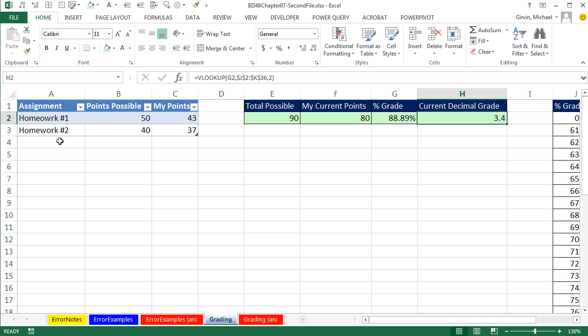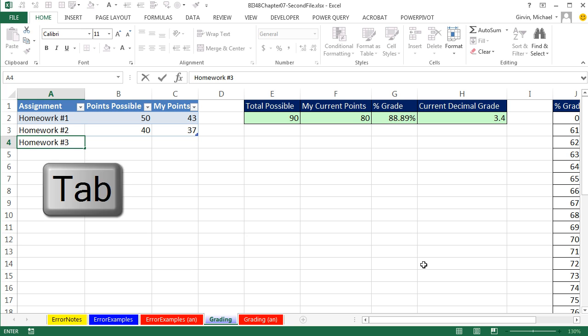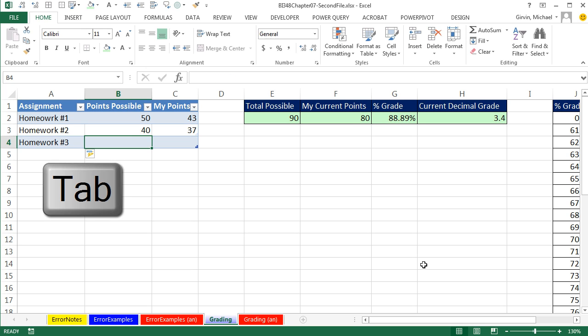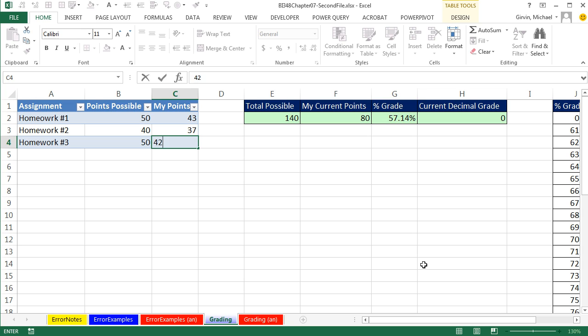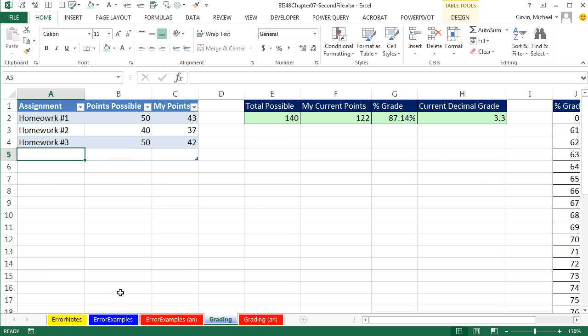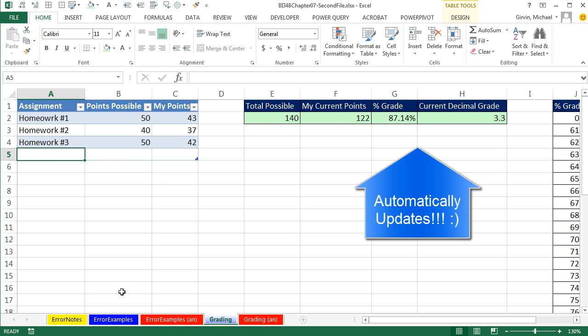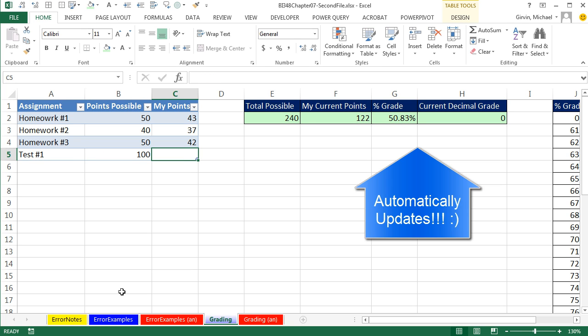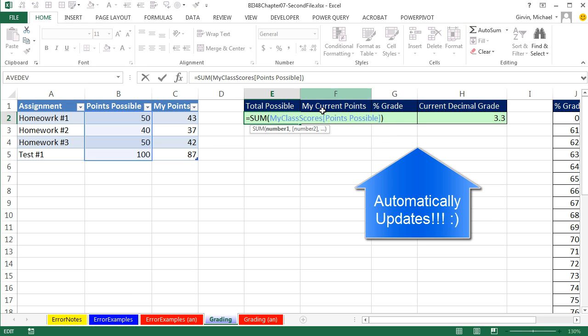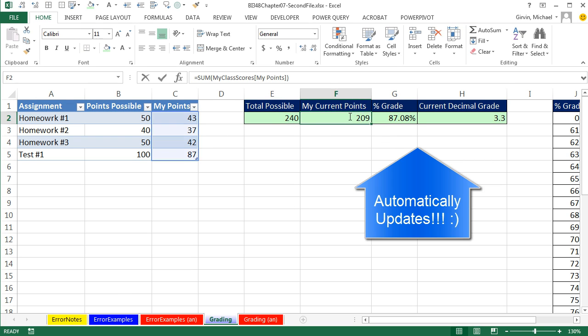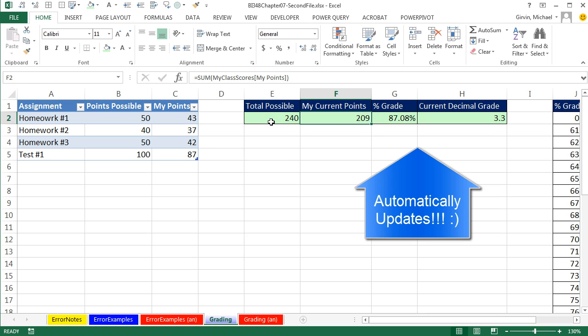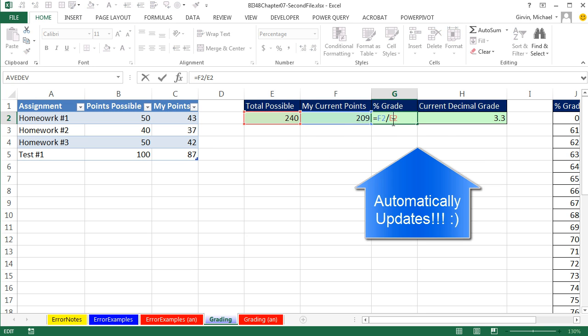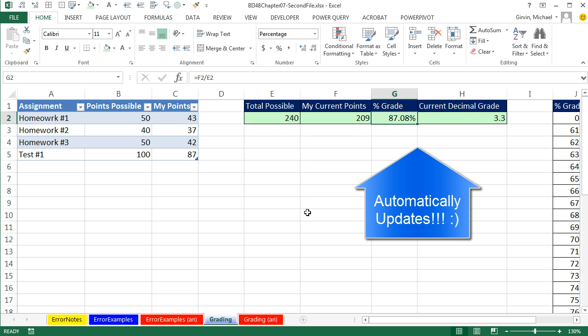But here's the amazing thing. I'm going to type homework number 3, 50 points, tab, and I got 42 on that. And watch, I'm entering in multiple records, so since I'm in the last cell and the last record in my table, when I hit Tab, it automatically adds a new record. Test number 1, it's worth 100, and I got 87 points, Control-Enter. And you've got to be kidding me. Look at that. It is absolutely dynamically keeping my total points, my current points, the percentage for both of those. And it's always looking up the current grade.